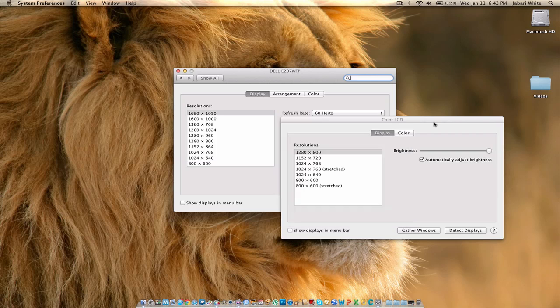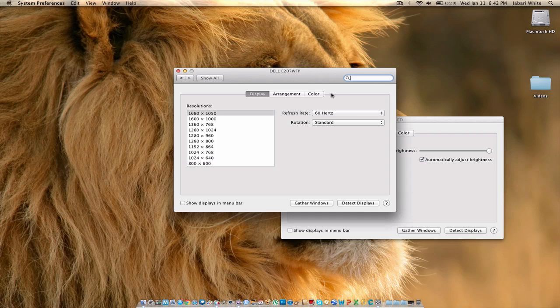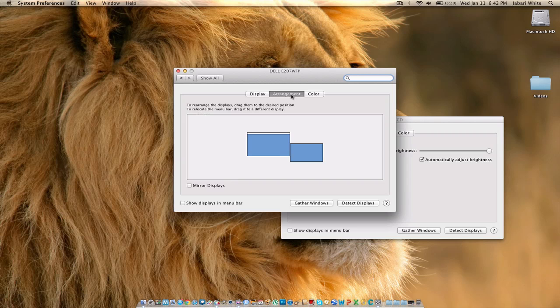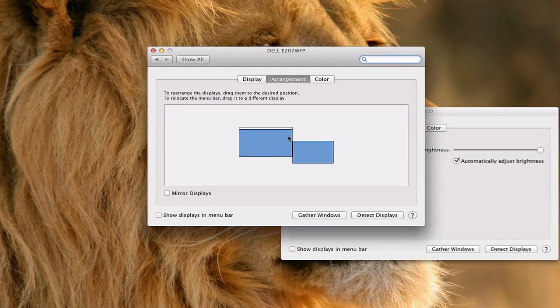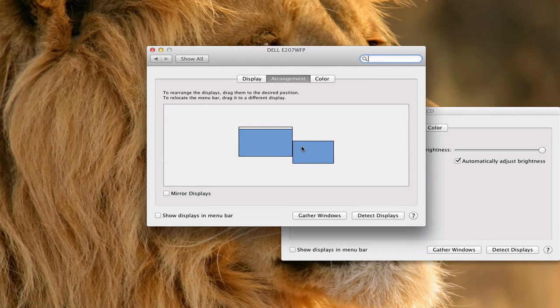Now this is my Mac, my MacBook Pro, and this is my external monitor. So I'm going to click on arrangement, and this is how my setup is.